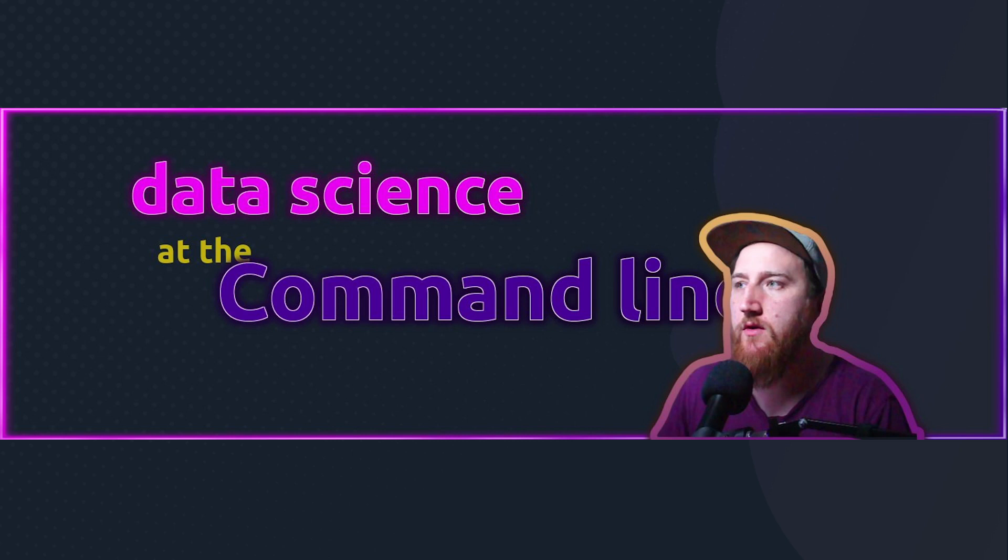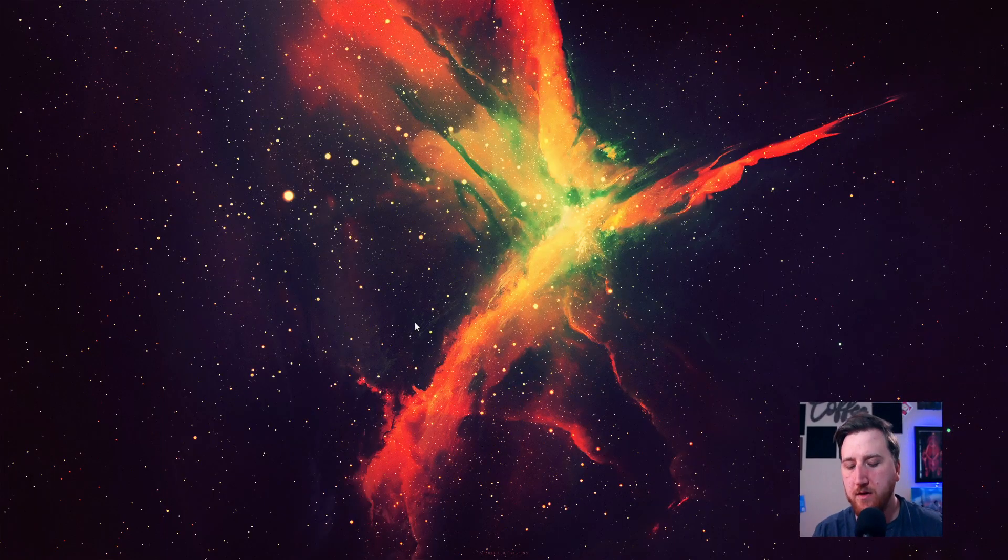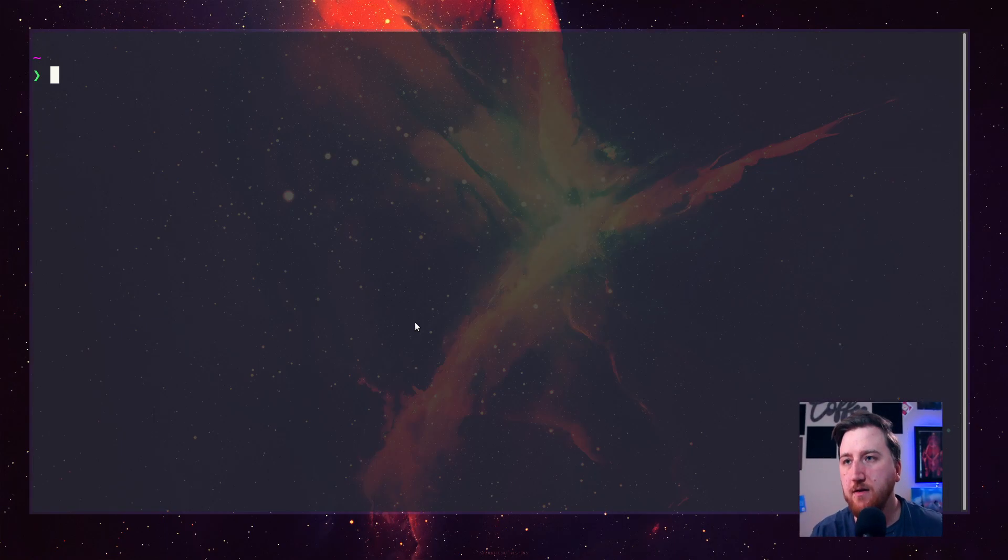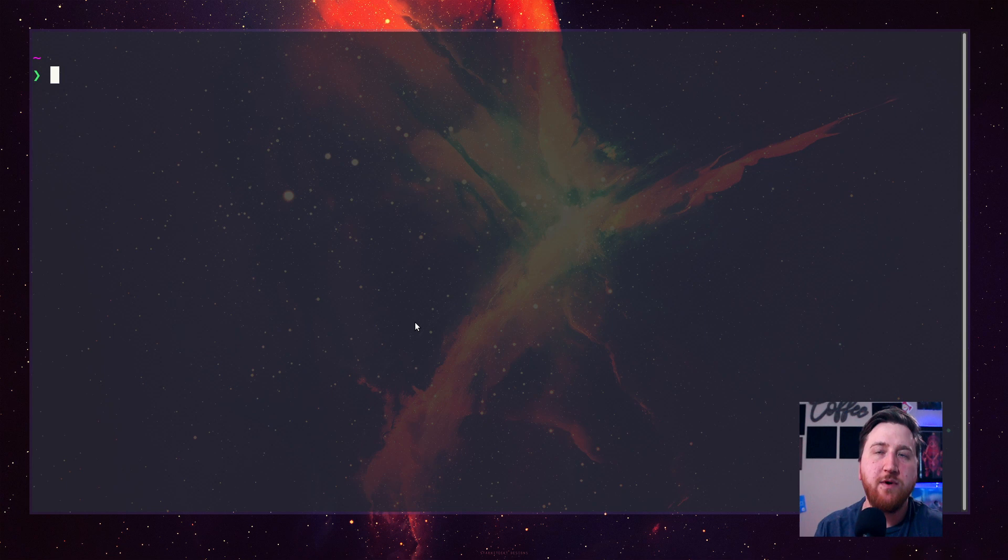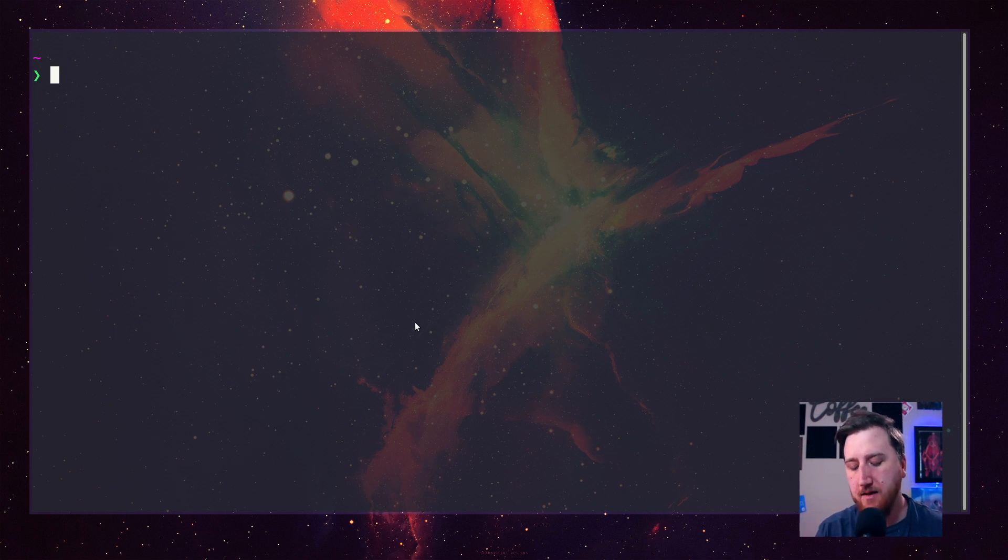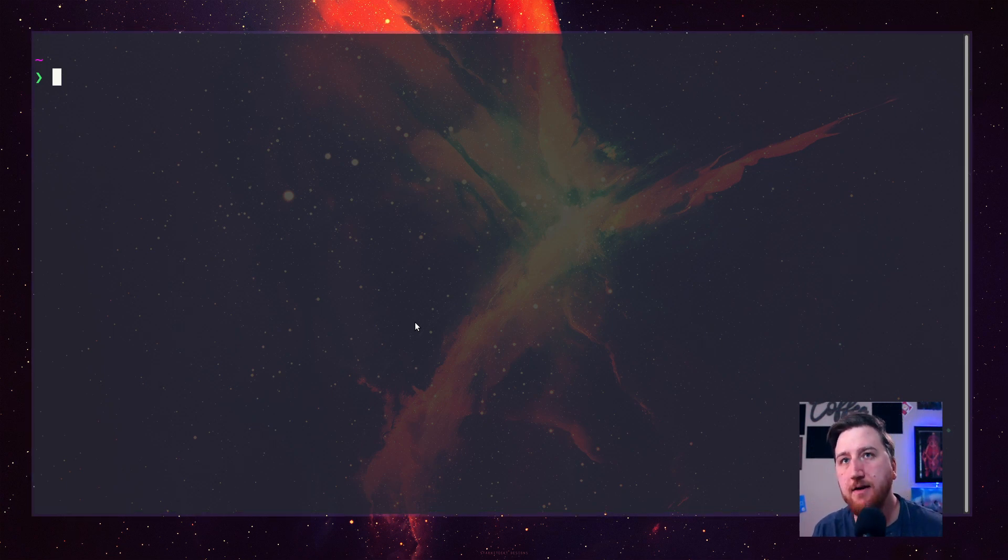Hello, I'm Waylon Walker and welcome to my channel. Around here we do data science at the command line.